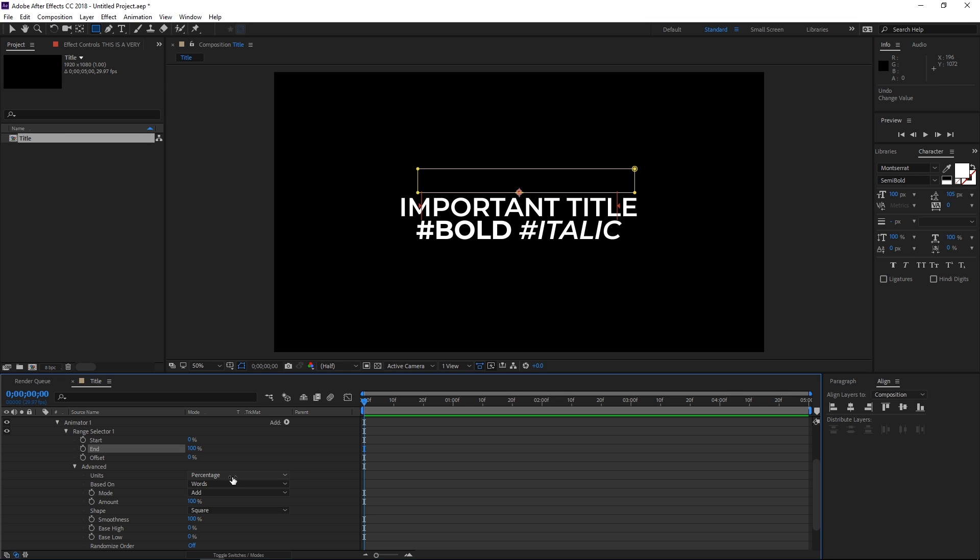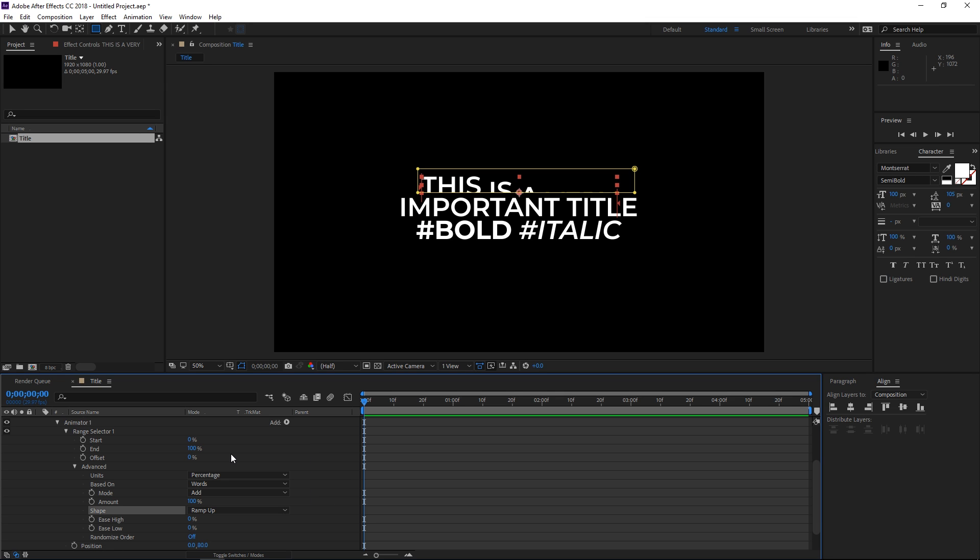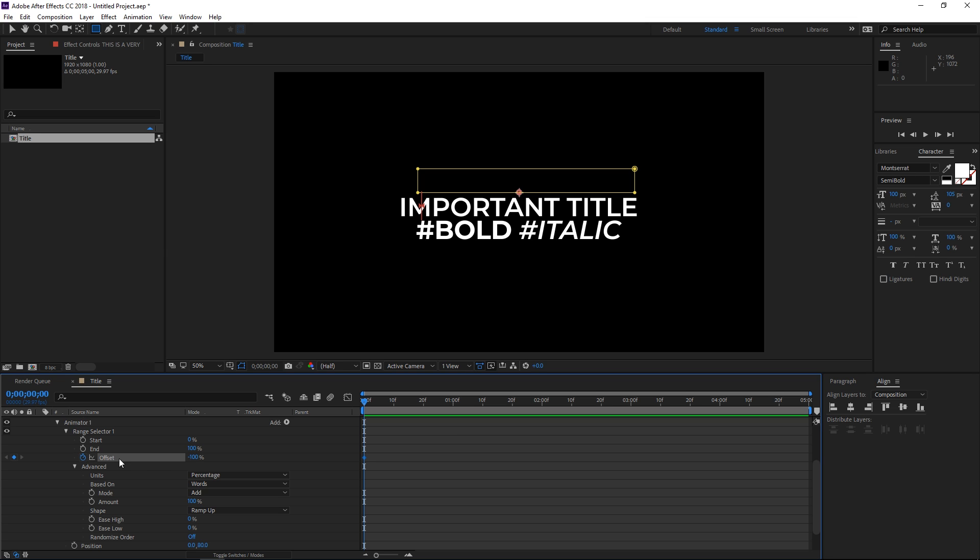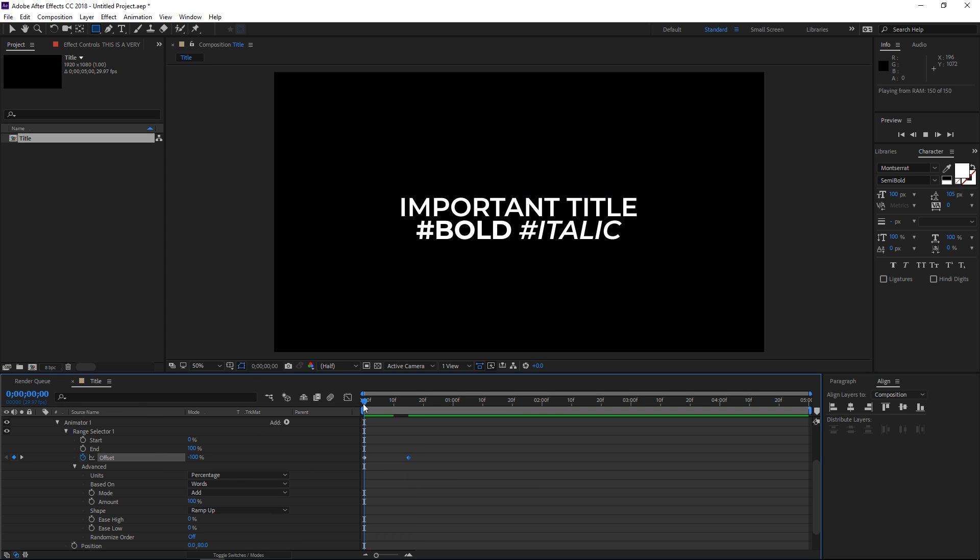The next step is setting the shape to ramp up. Now if we change the offset value we can see that this animates. Let's set the offset to minus 100, then create a keyframe by hitting this stopwatch. Move the playhead to the 15th frame and move it to 100. So now we have this animation.